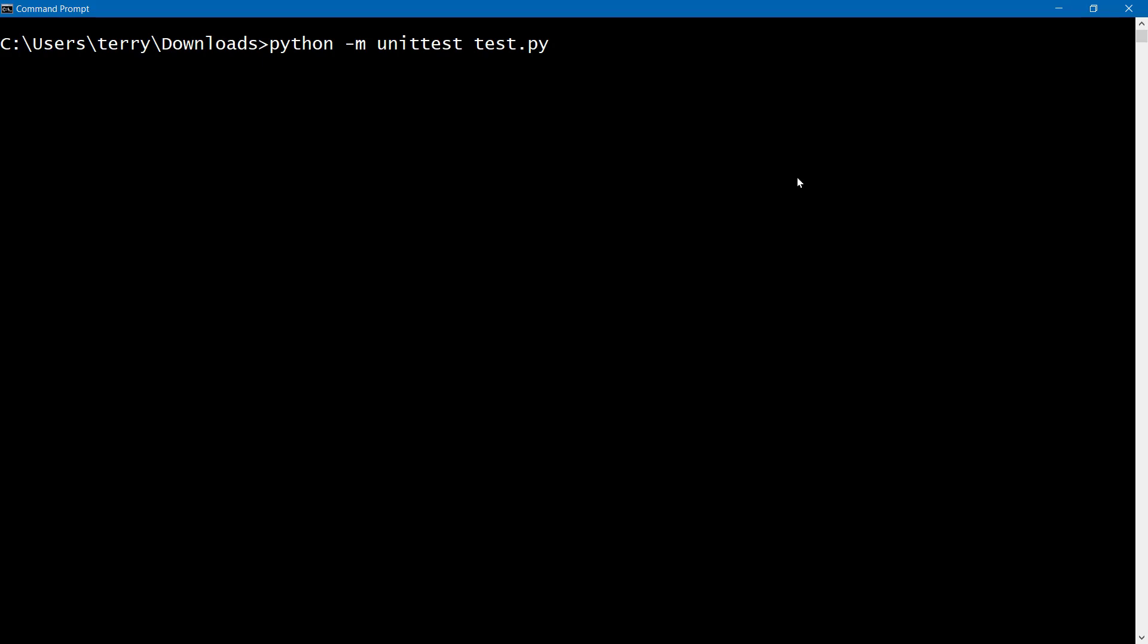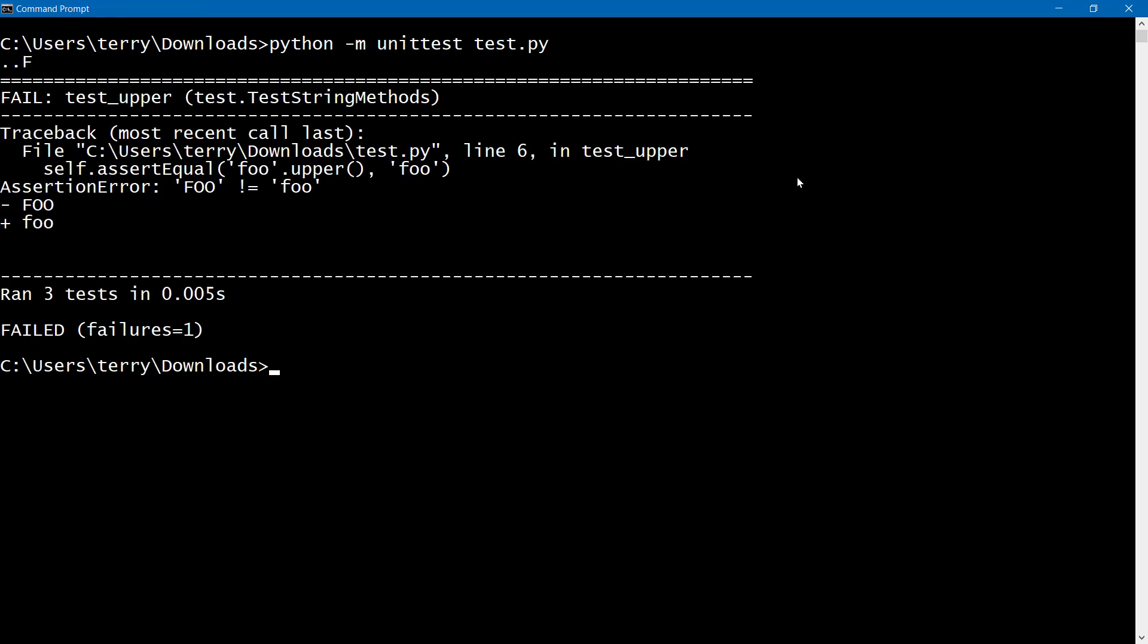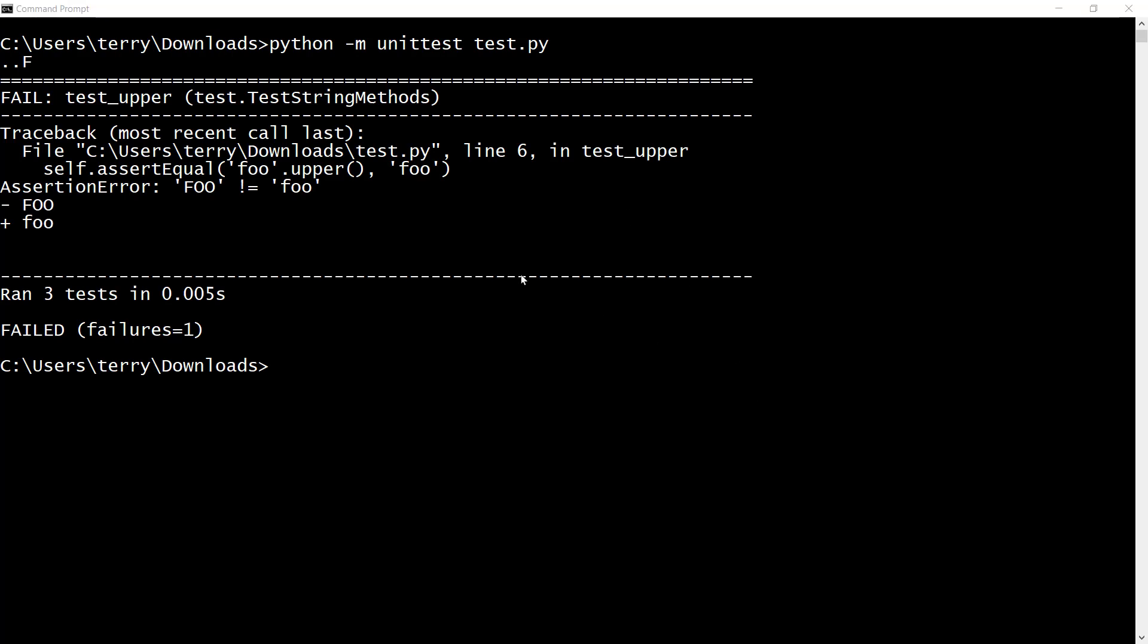And now we are going to run our unit test again. And hopefully, we see a false condition. And look at that, we do. So not only do we see that one of our tests has failed.